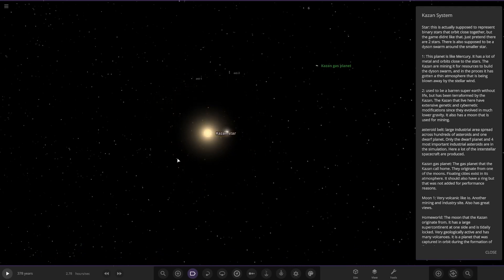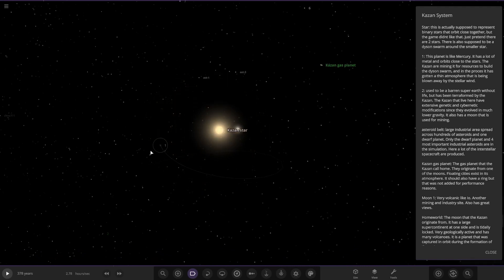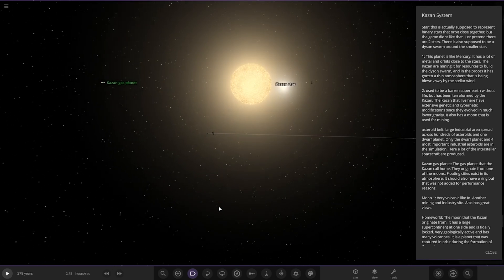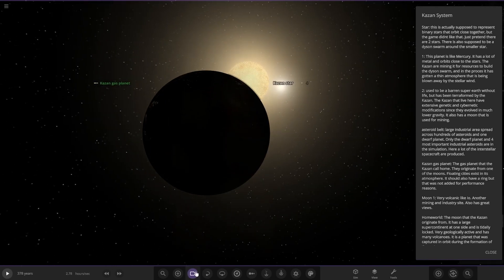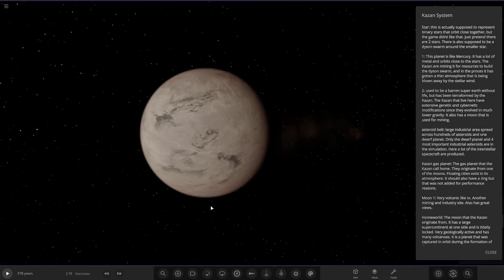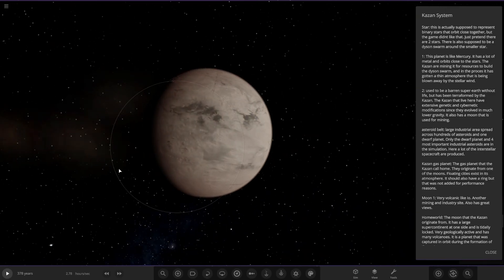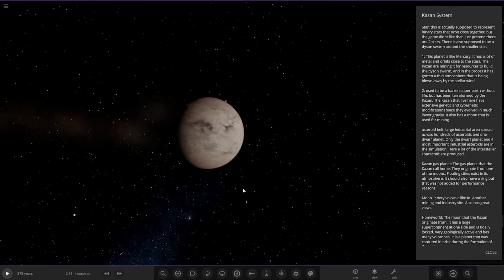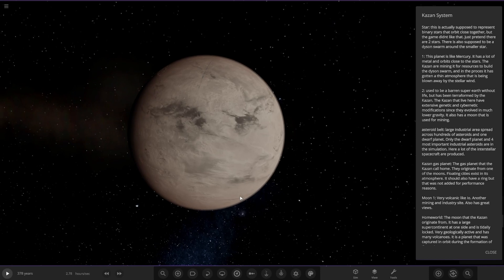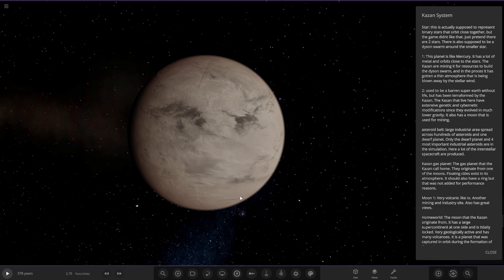First up, Planet 1. So here we are. It's losing material as well. This planet is like Mercury. It has a lot of metals and orbits close to the stars. The Kazan are mining resources to build the Dyson swarm, and in the process it has gotten a thin atmosphere that is being blown away by stellar wind.